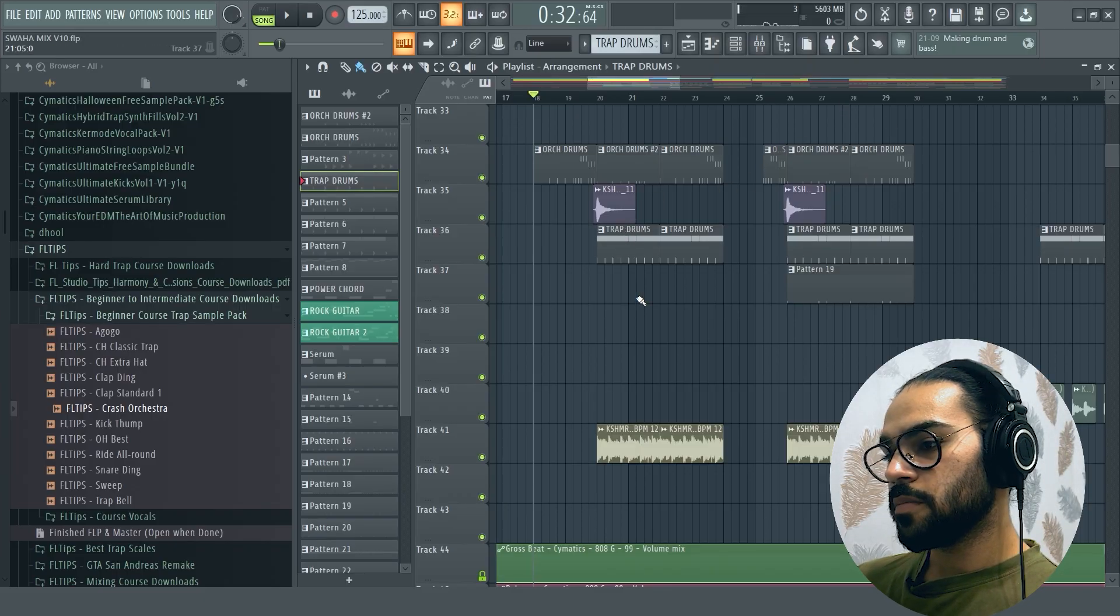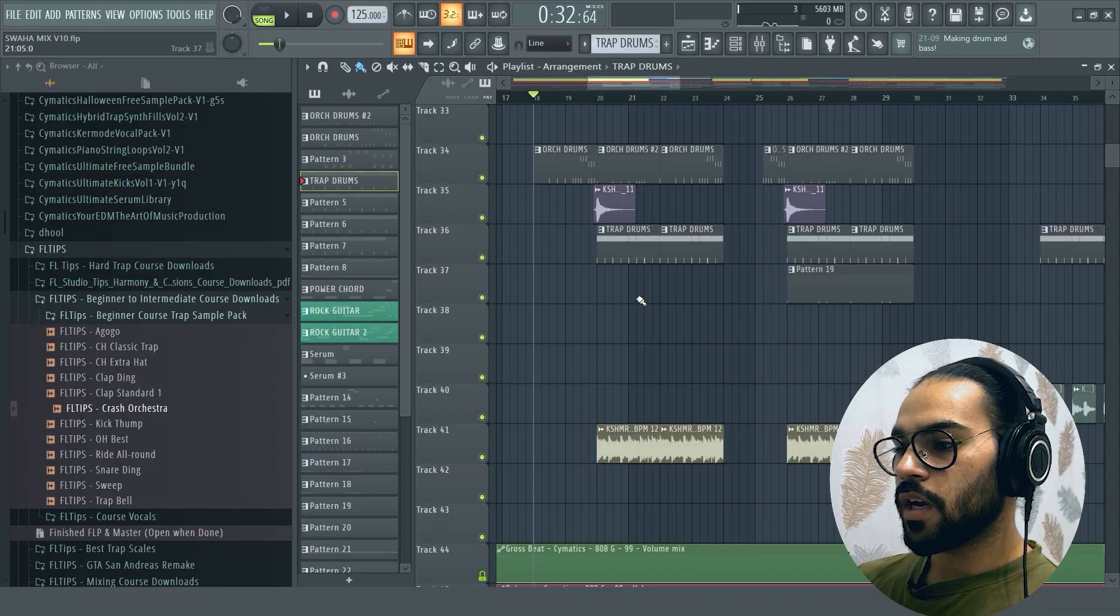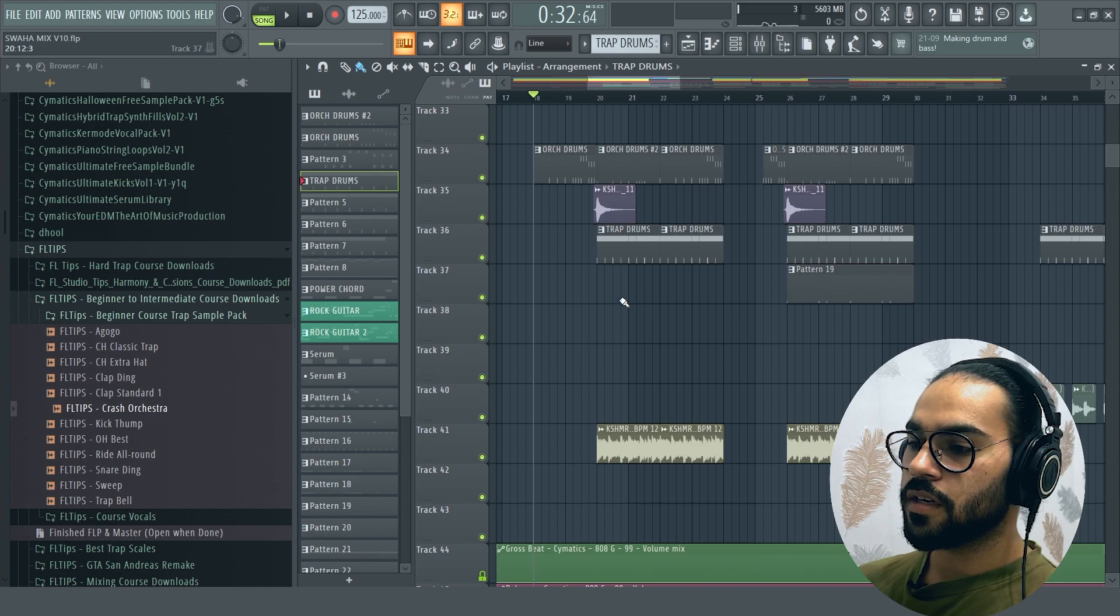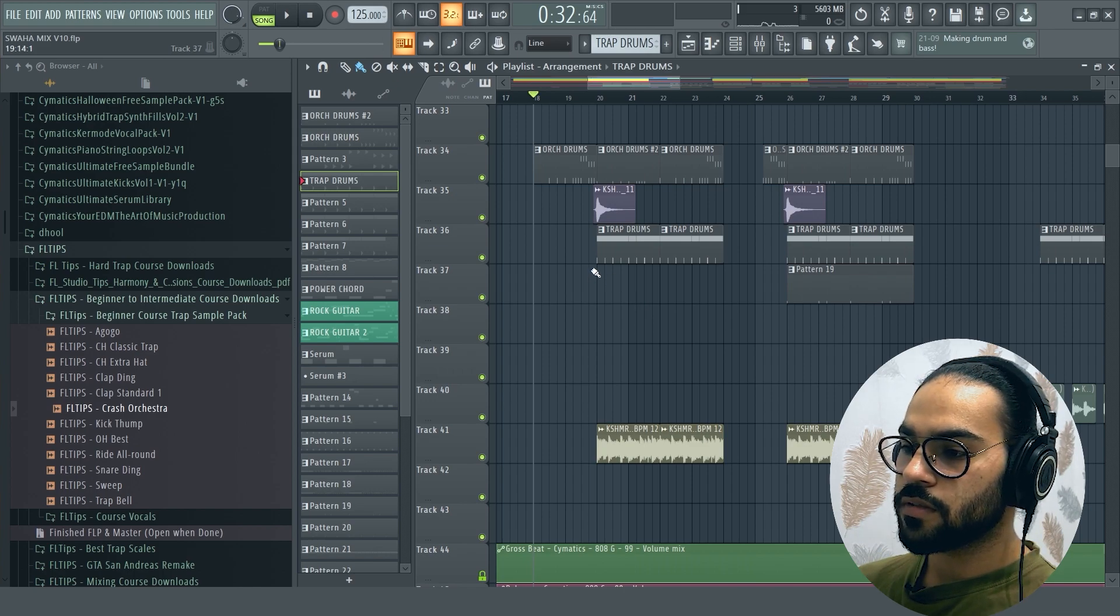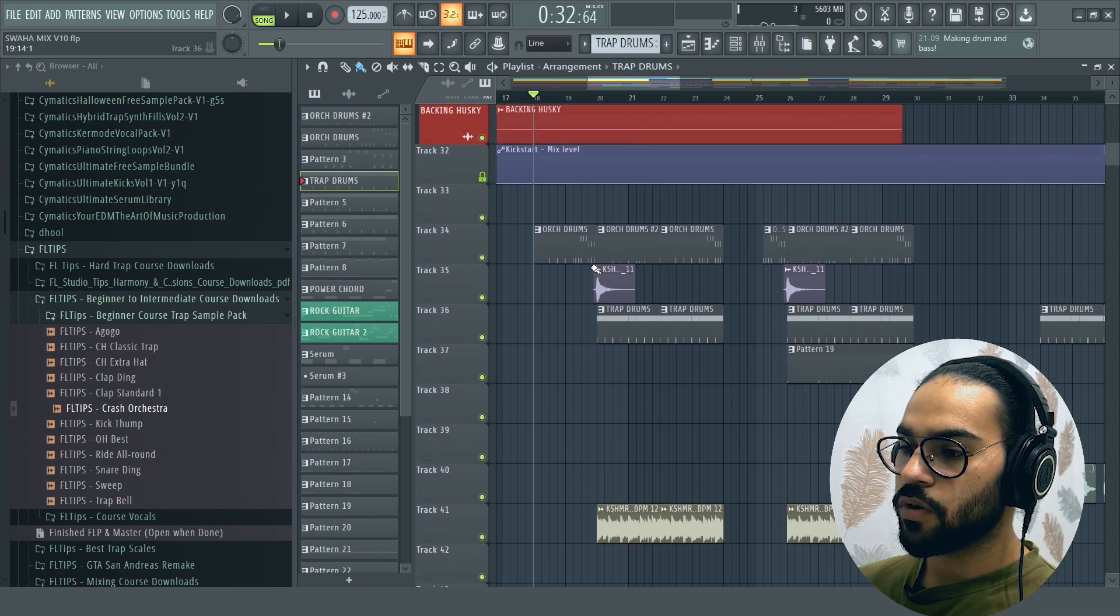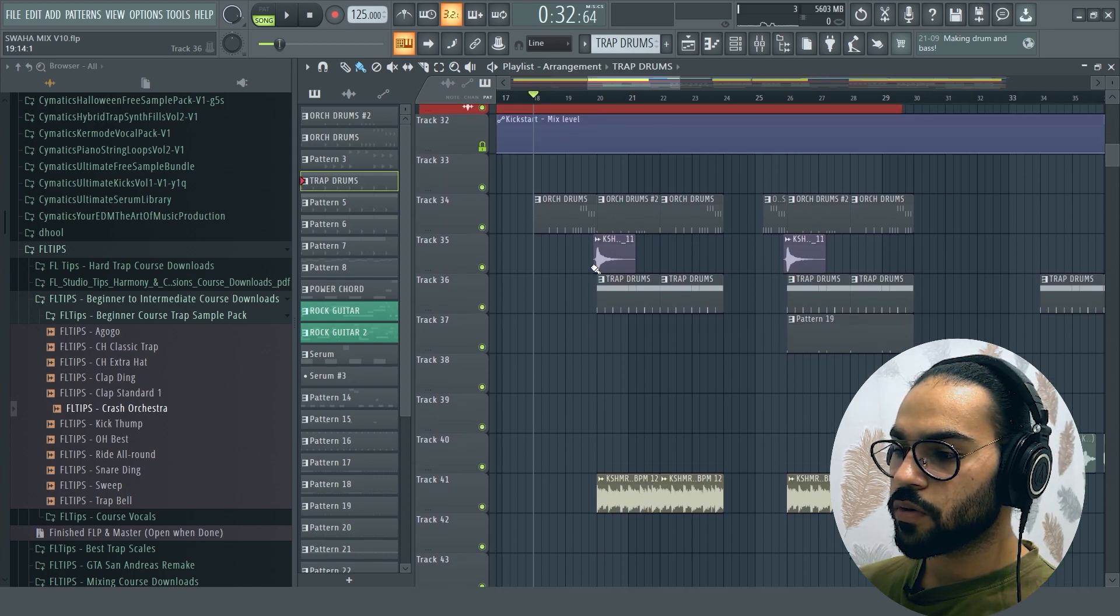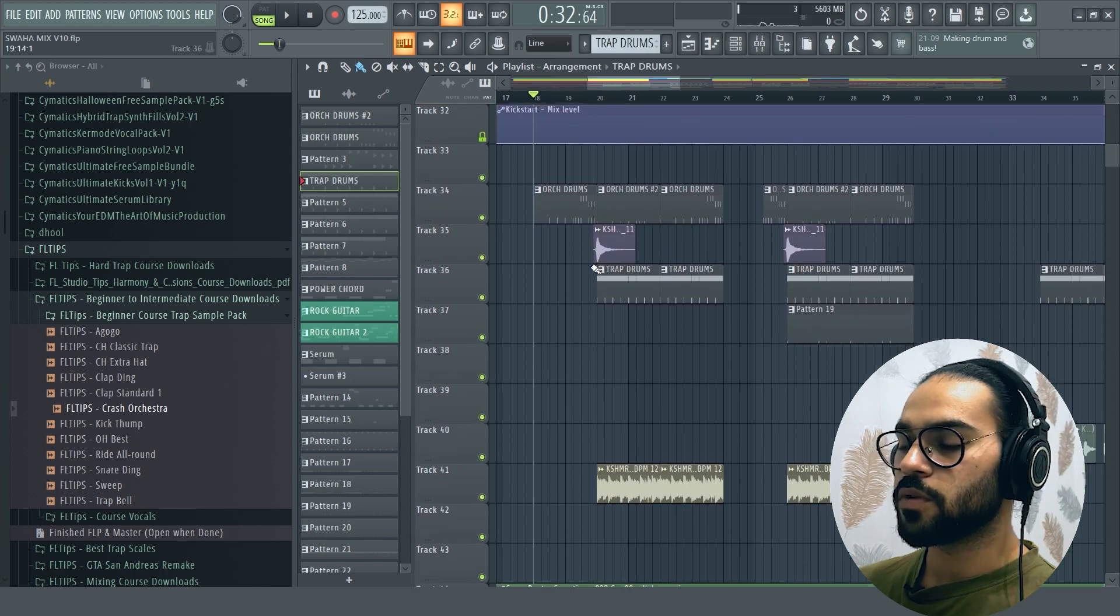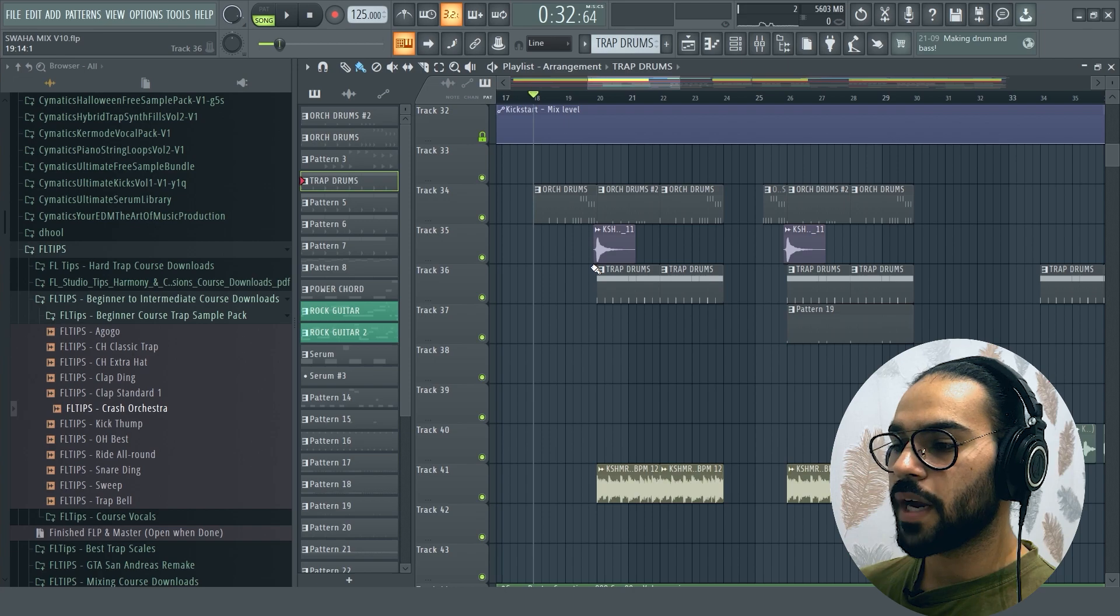In this video, I have used two different types of drums. One is orchestral drums and the other is trap drums. Both have blended together.